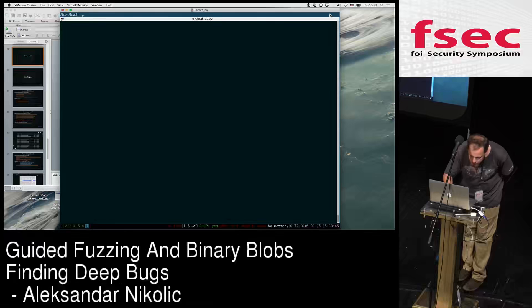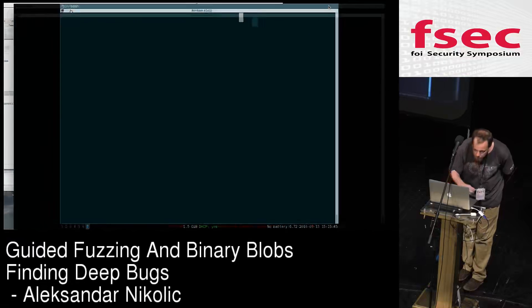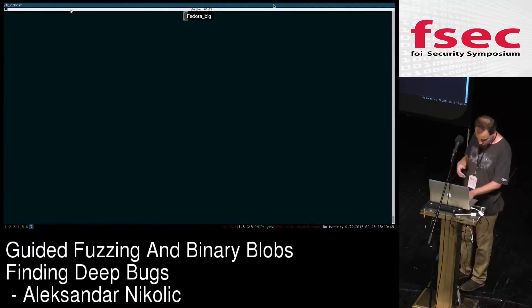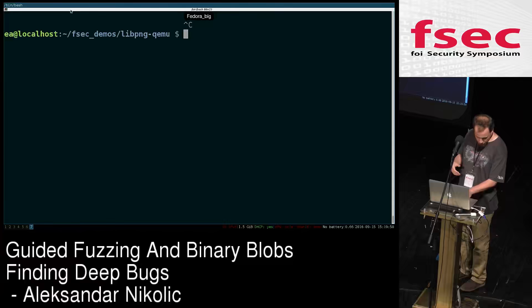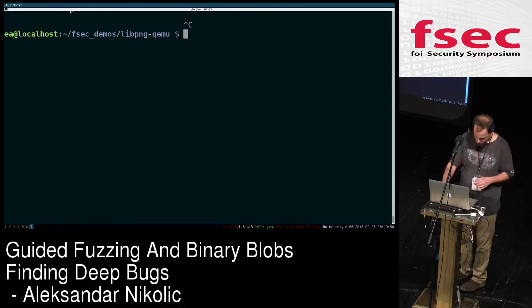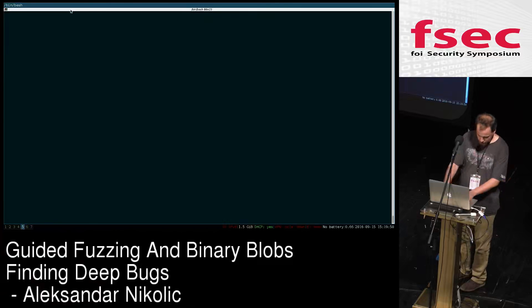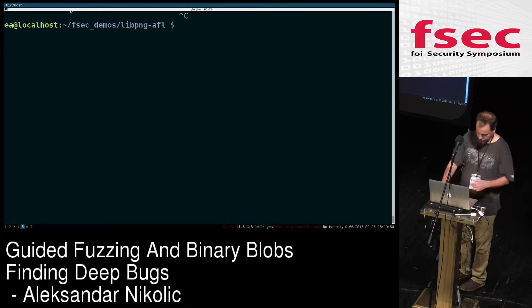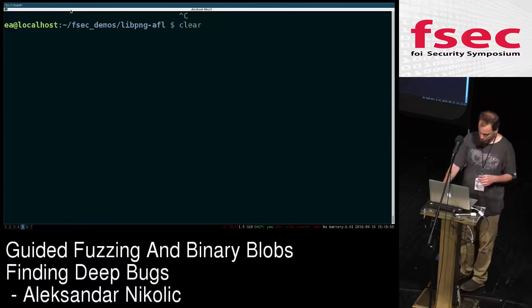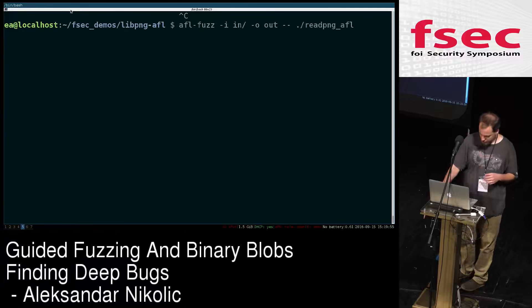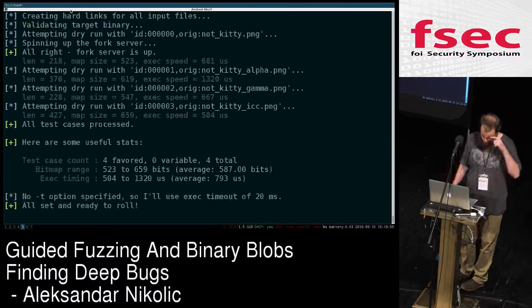Let's see how this works. First let's go with vanilla AFL — I already have it set up here and will just start it up.